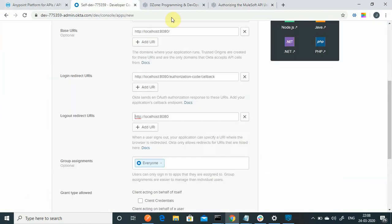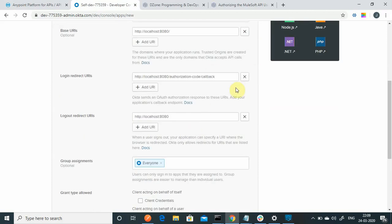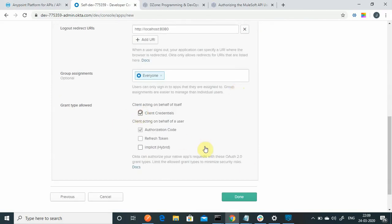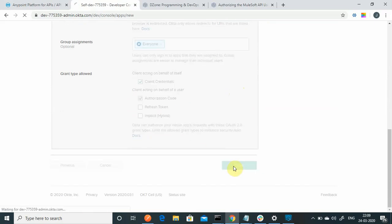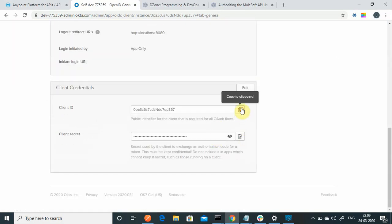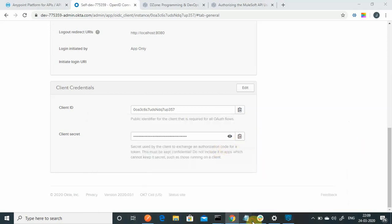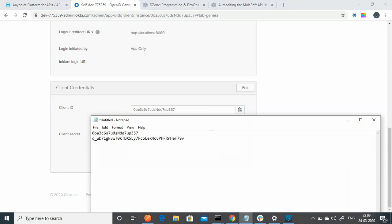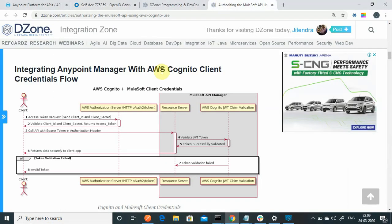Click Add Application, then Next. You can give it a name — I'll say 'My Mule JWT'. We will use the client credential flow, so click on Client Credentials and then Done. Once done, it will generate a client ID and a client secret. Copy the client ID and the client secret to Notepad — we will be requiring these.